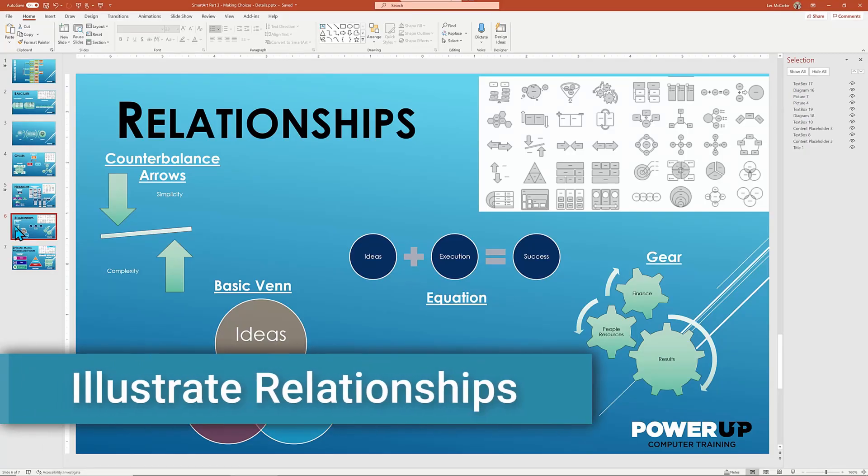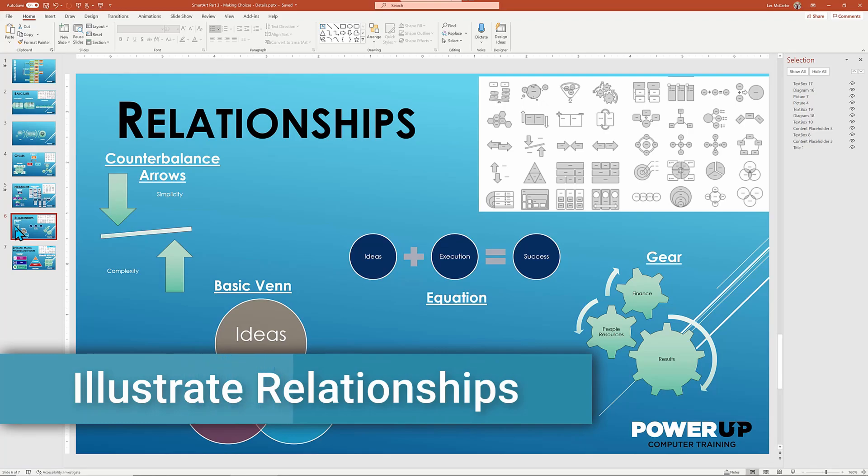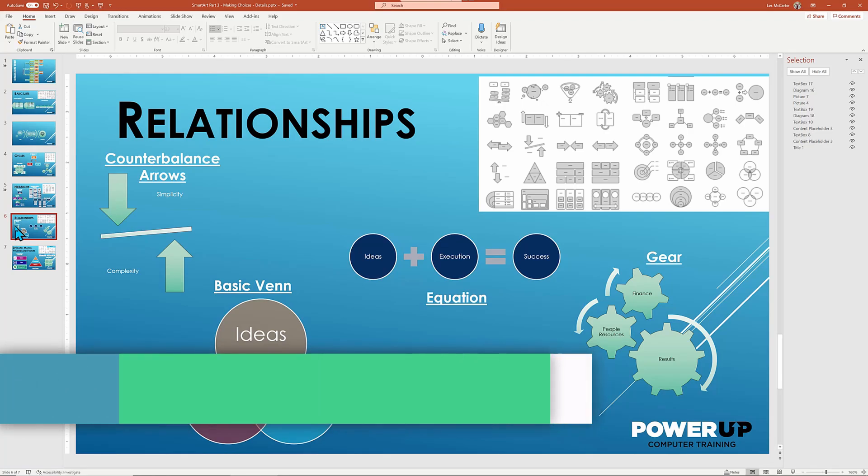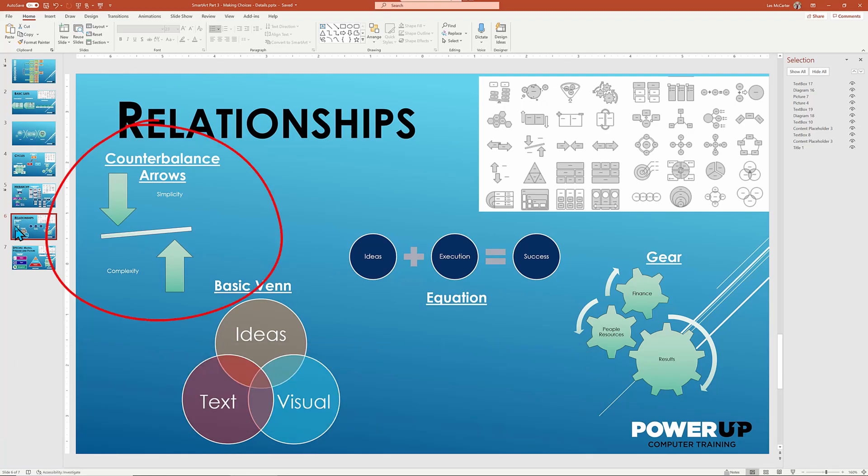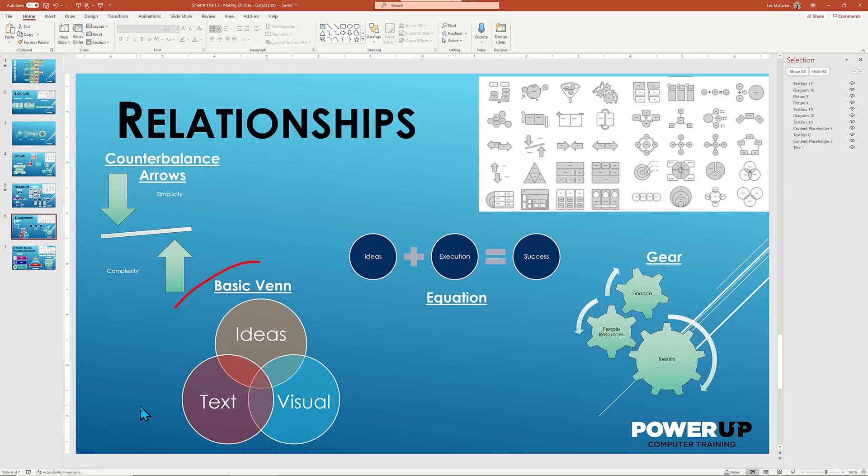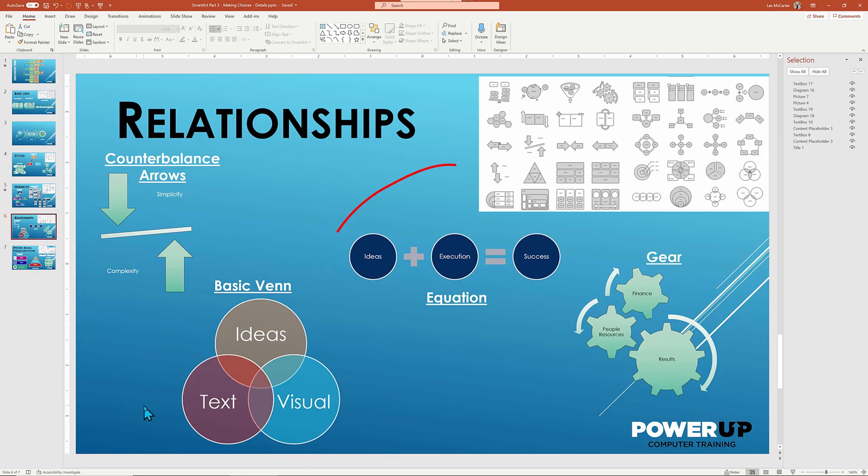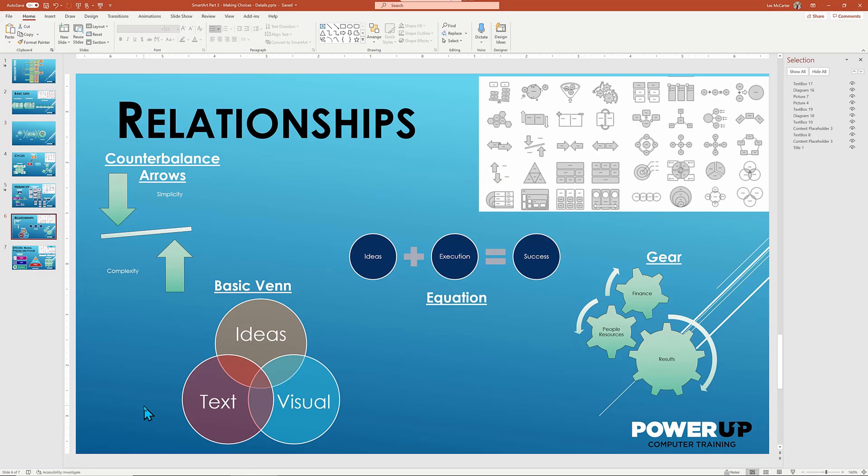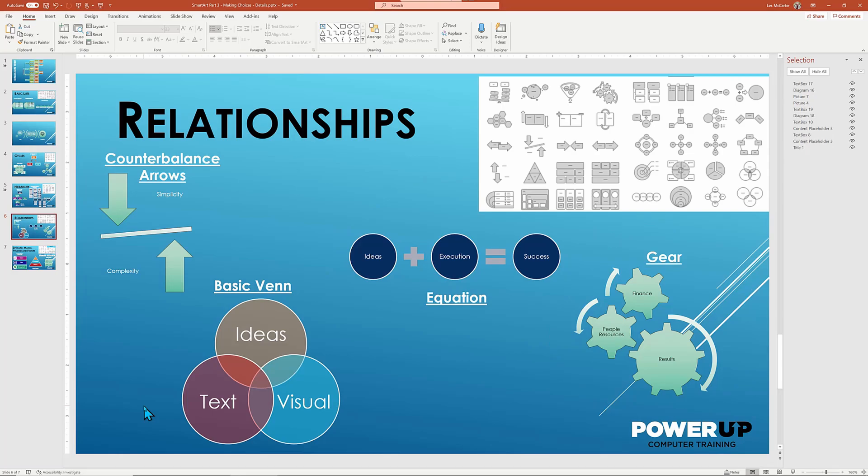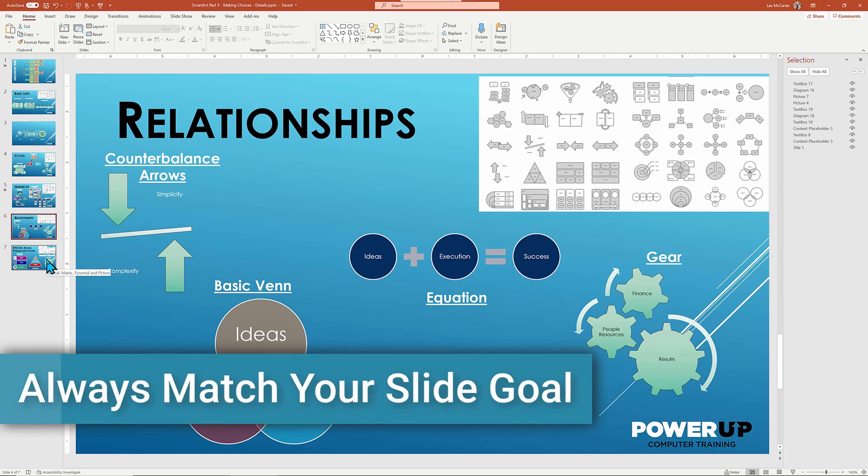Relationship layouts typically work best when a small number of elements interact with each other, such as our counter balance example of just two items that are yin and yang in nature, or the basic Venn diagram that nicely accommodates three, four, or sometimes five items, or even extending the equation layout. On the other hand, the gear is stuck at three items. So you need to experiment and remember, make sure the layout matches your goal. Don't pick something just because it's pretty.